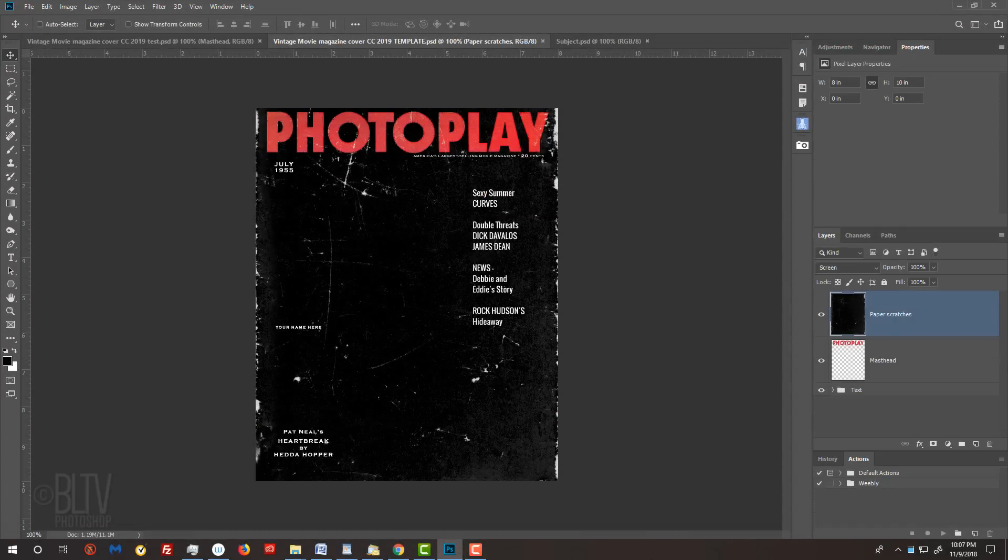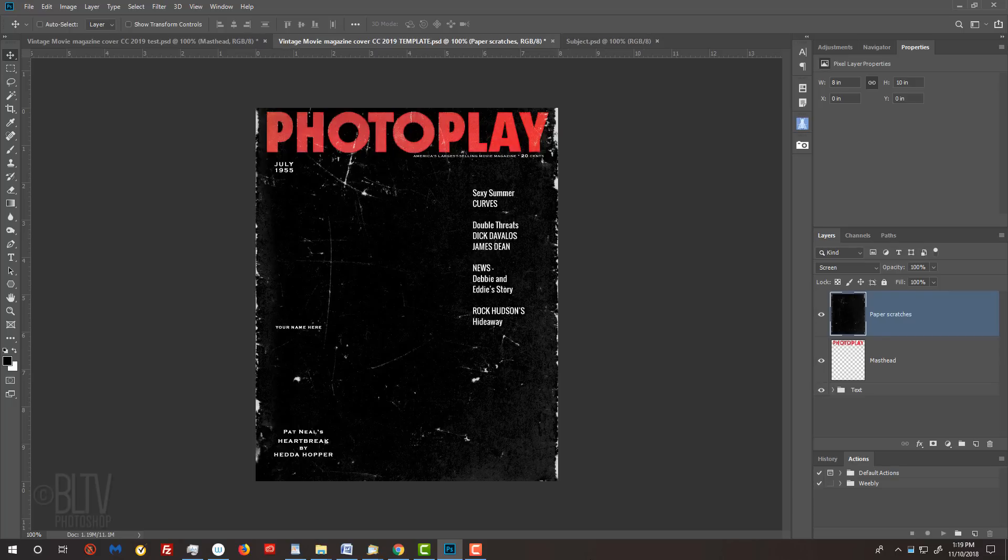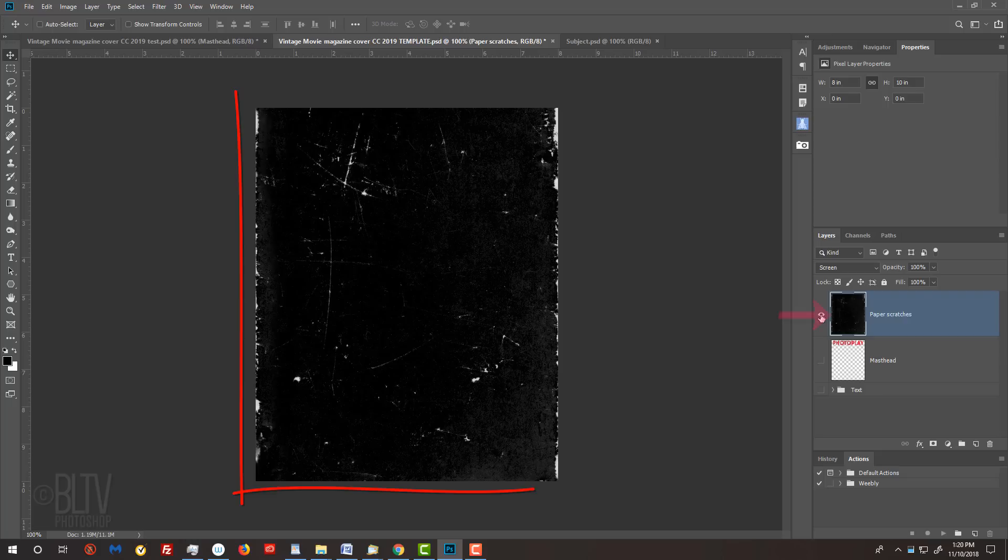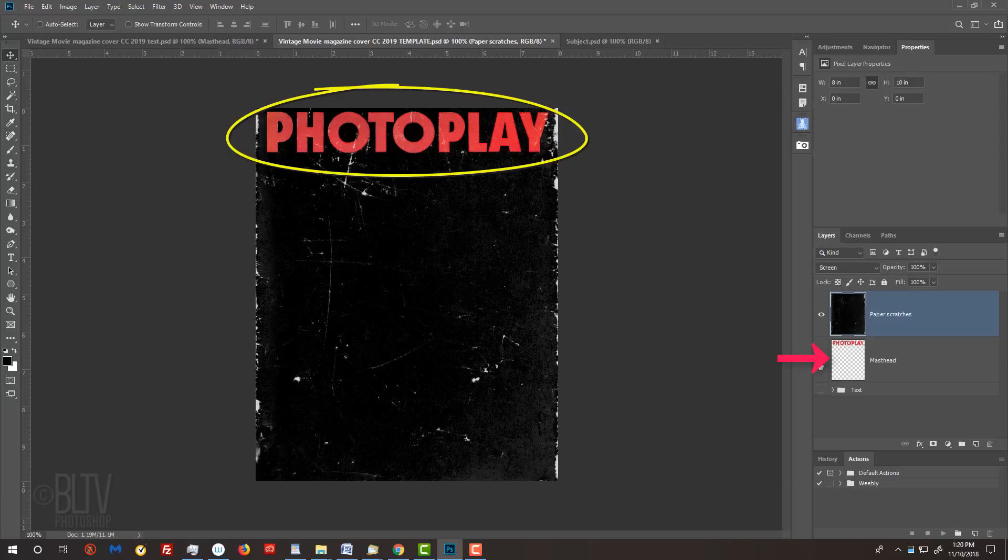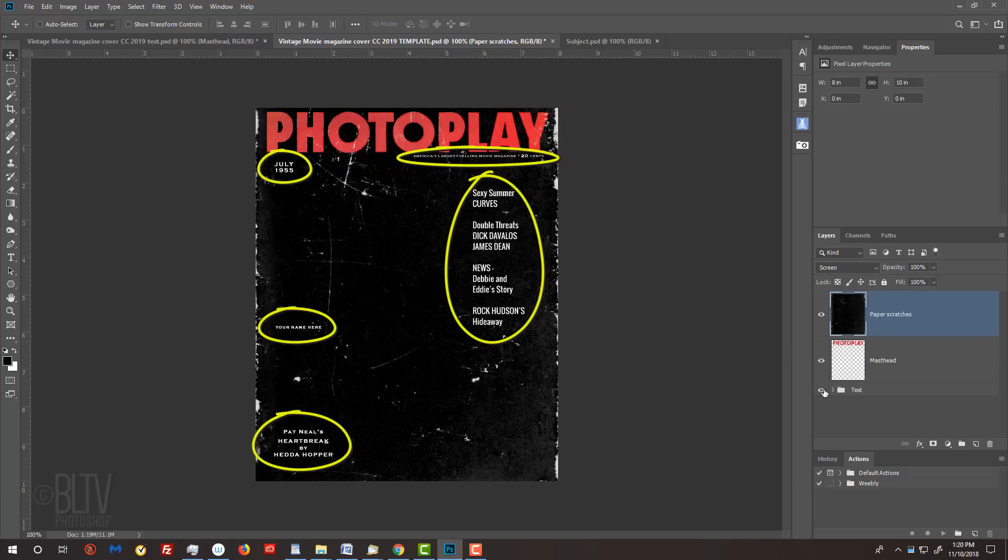This tutorial is for versions CC and later. I provided a template so you can follow along. Its link is in my video's description or project files. It includes this texture of paper scratches and abrasions, the masthead of a typical movie magazine from that era, and a folder that includes all of the other text.